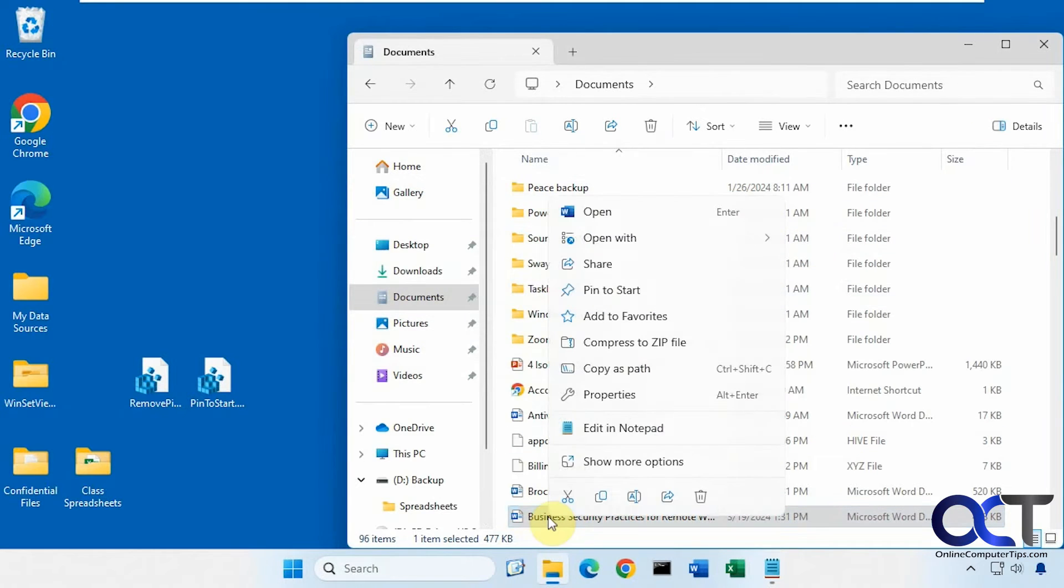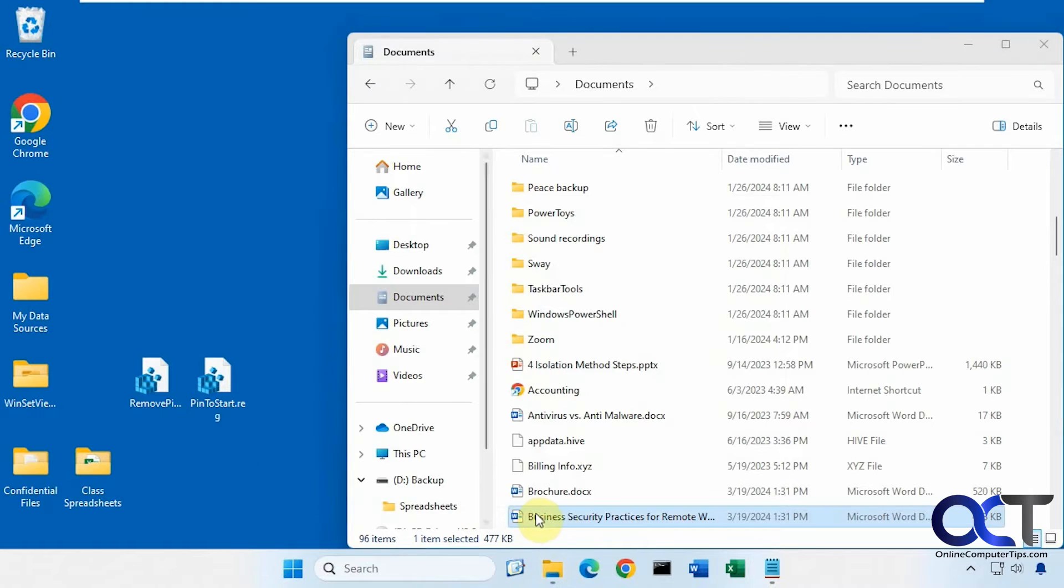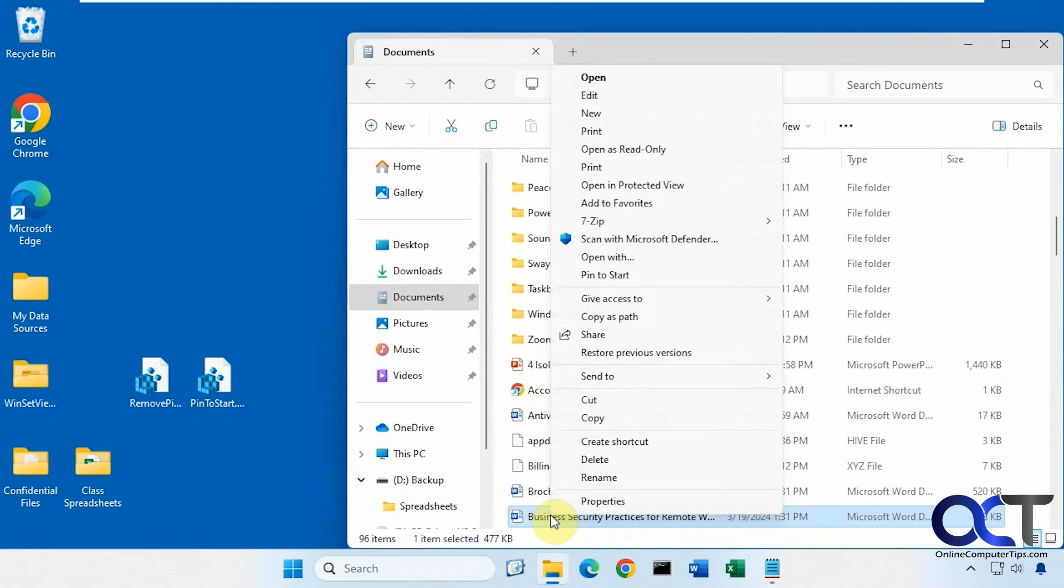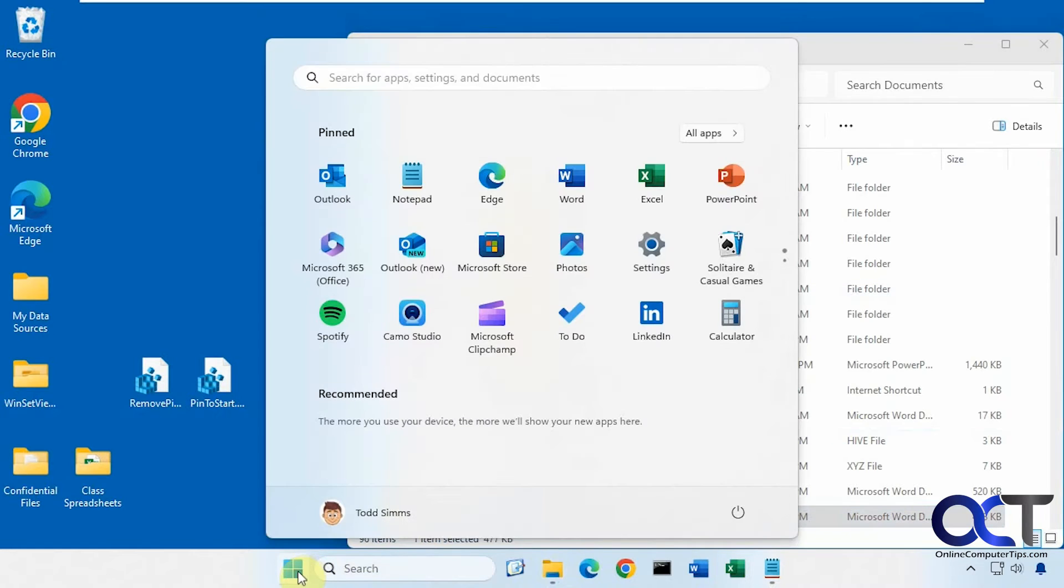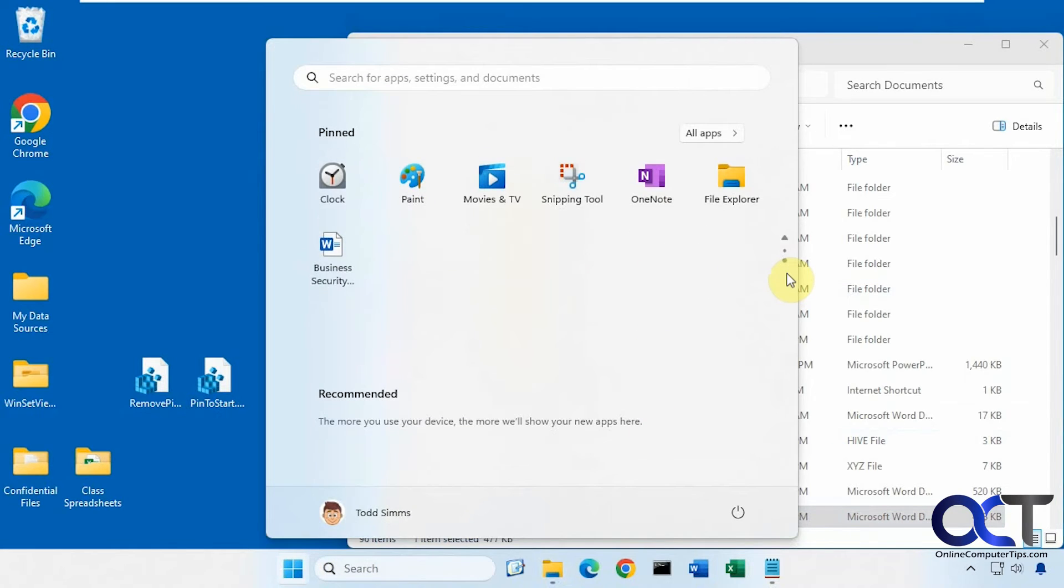Okay, so now when we right-click, show more options, or you could hold down shift and bypass that. And now we have a pin to start option. So if we click on that, go back to our start menu here. It's going to put it at the end, just like that.